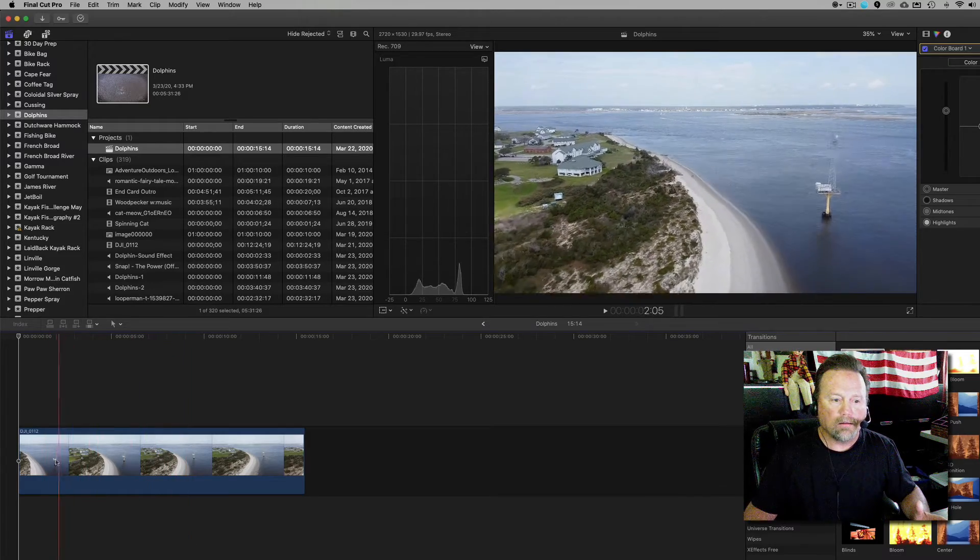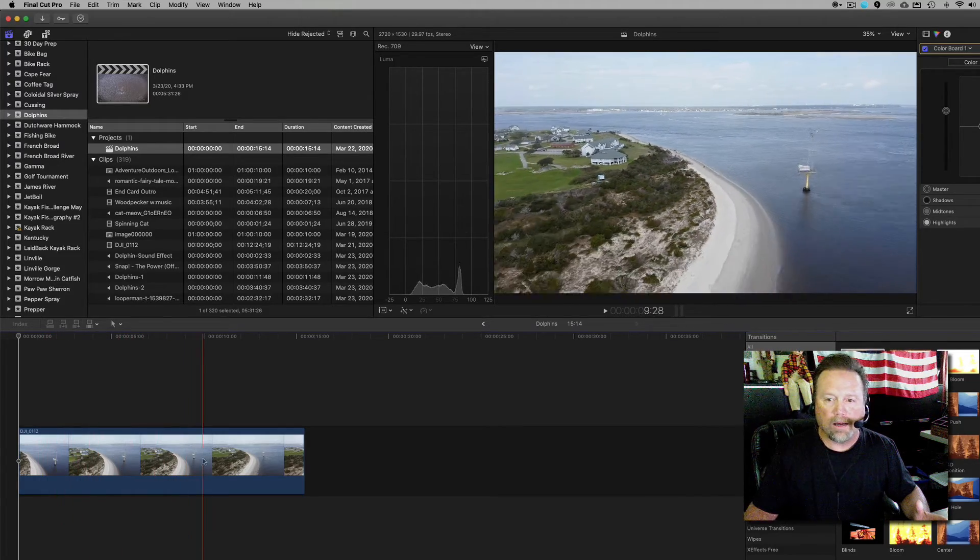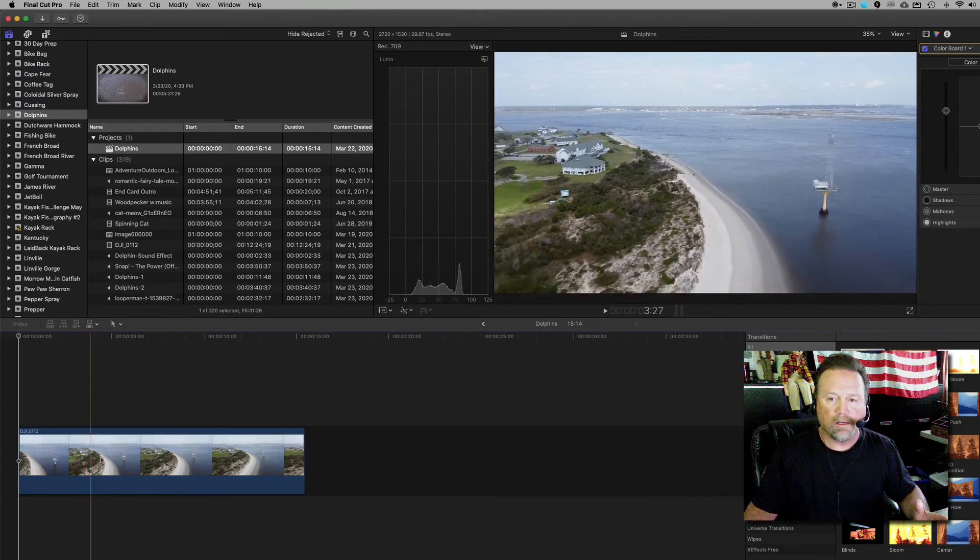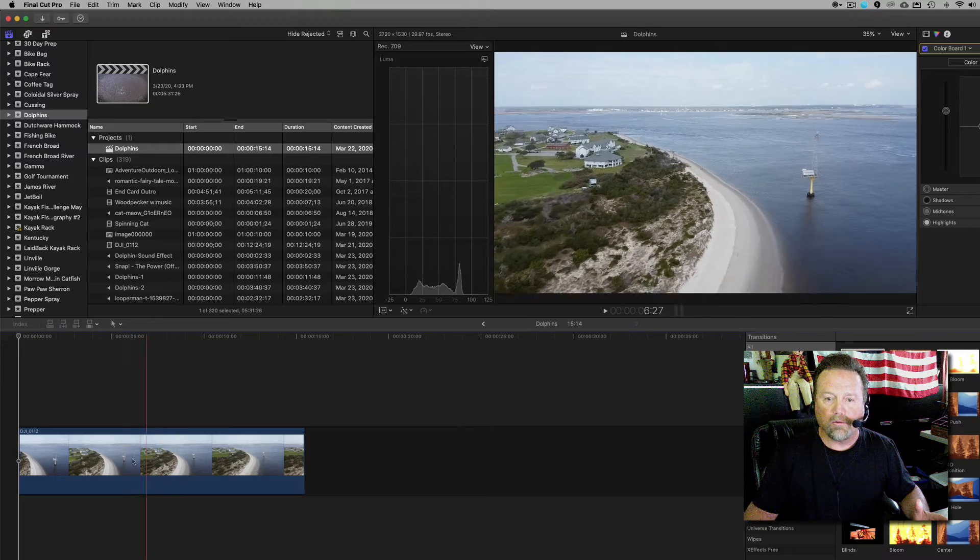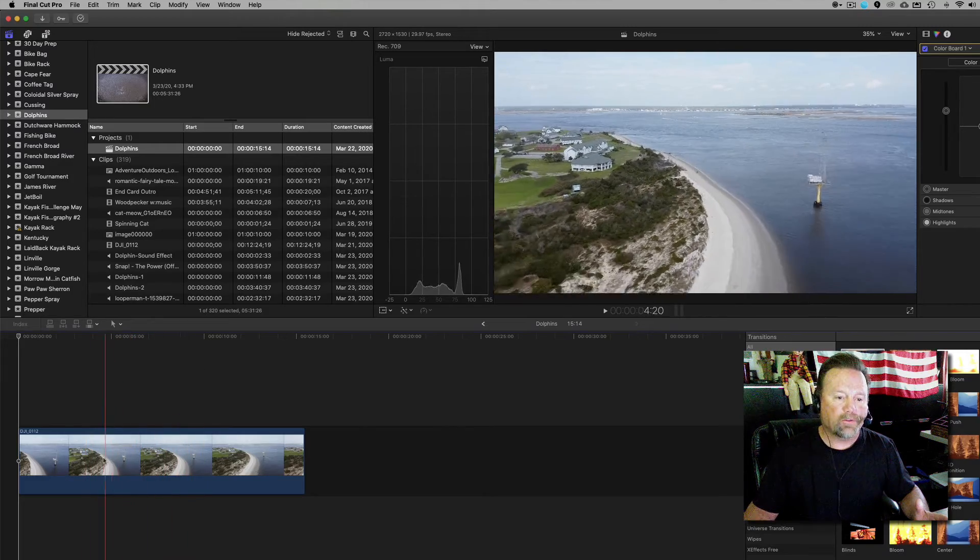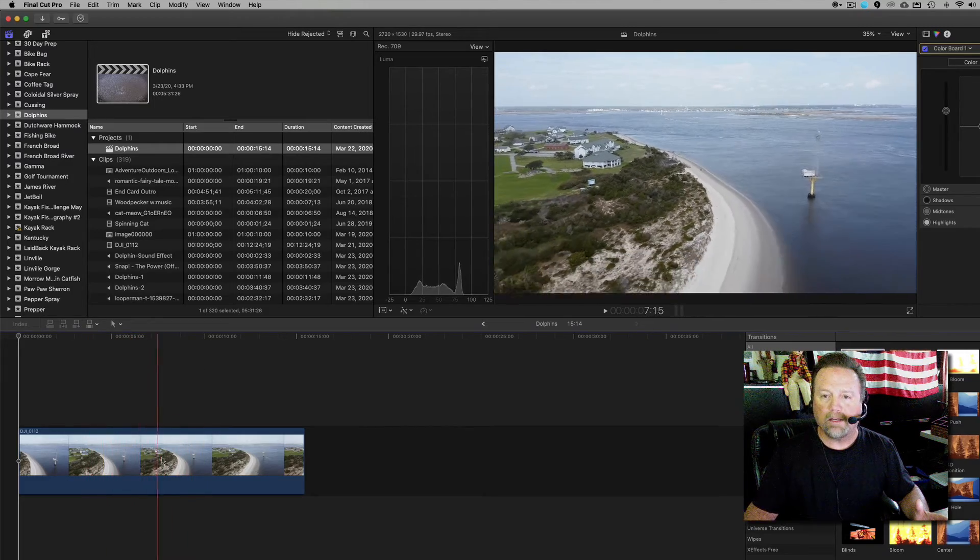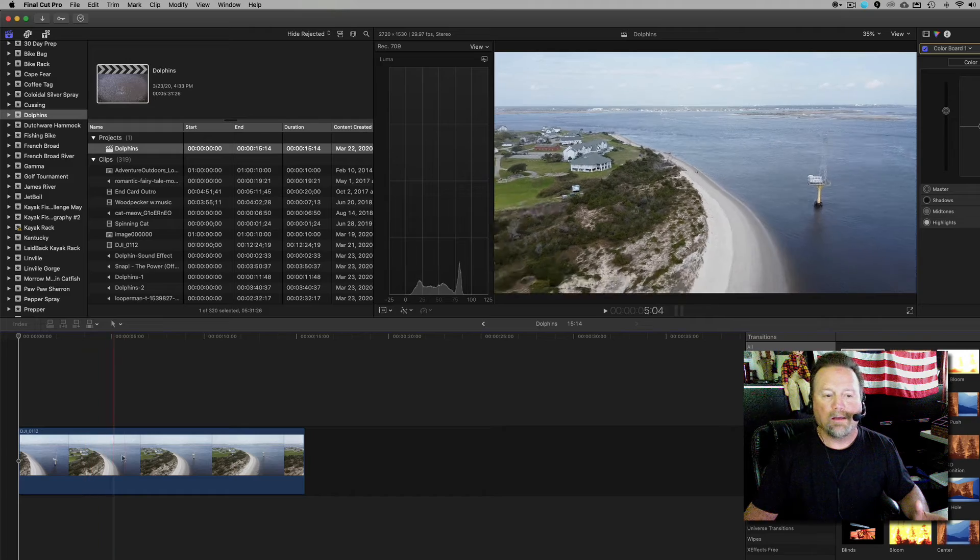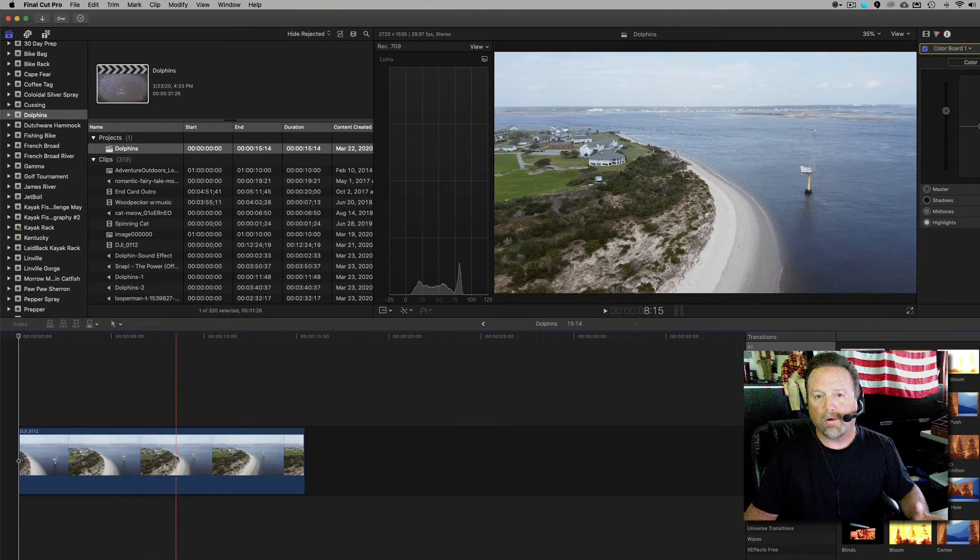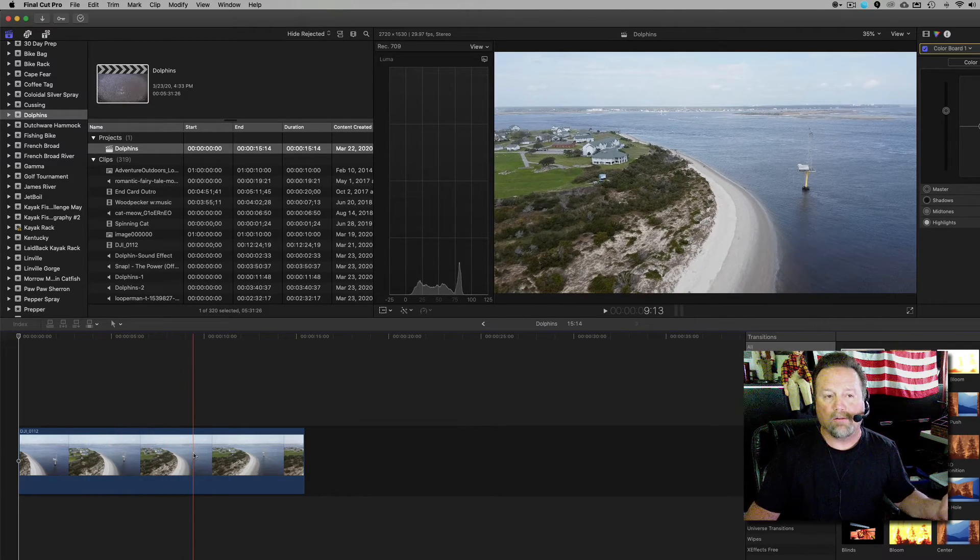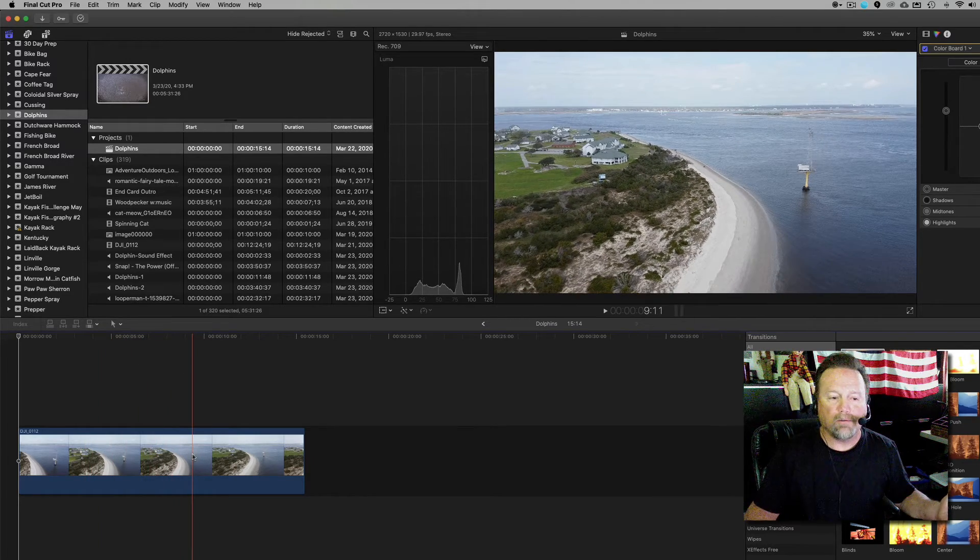So right here I have some of my recent drone footage. Let's say that this was my completed video. It's ready to be exported and uploaded to YouTube. So here's what you do.